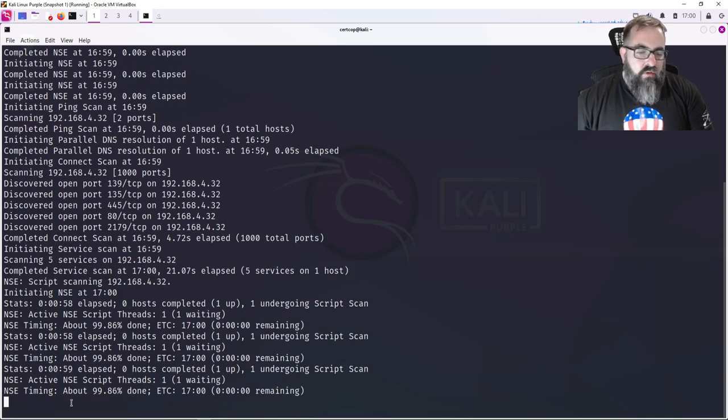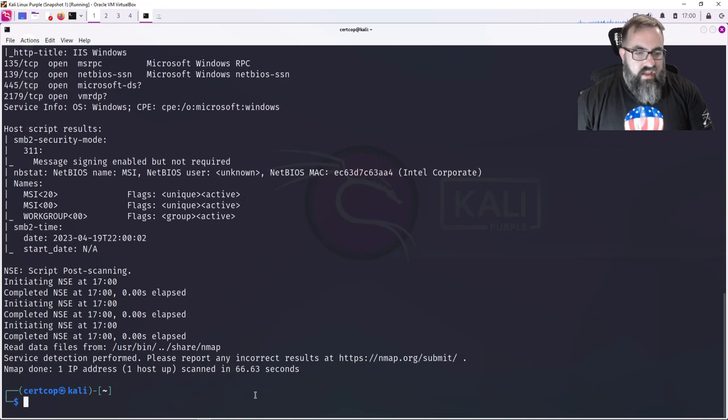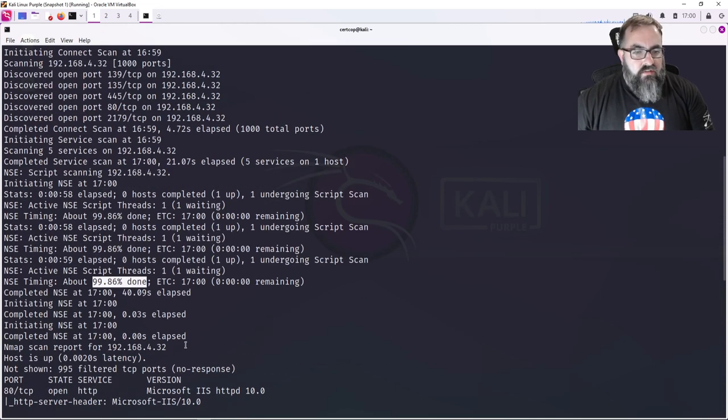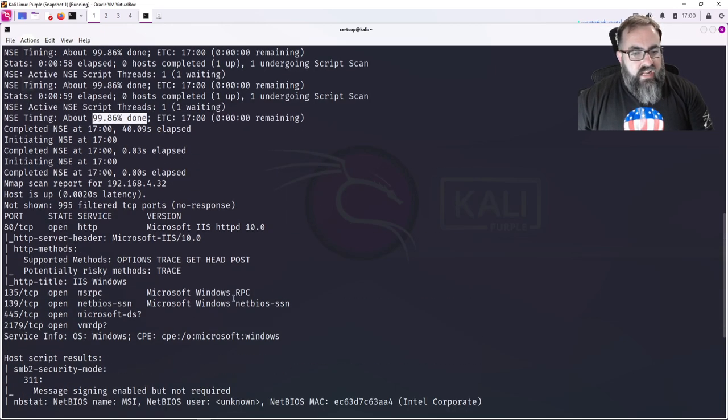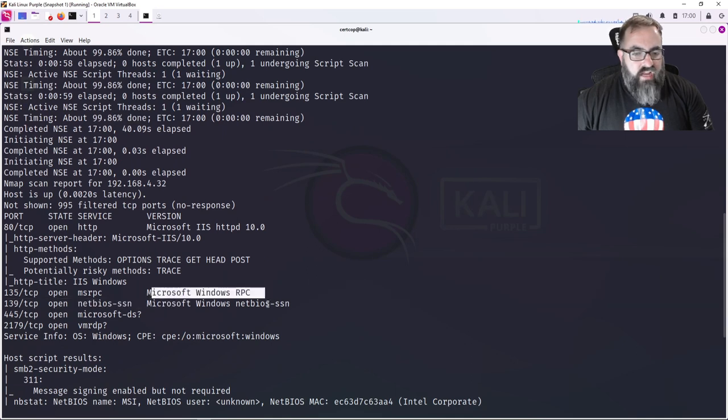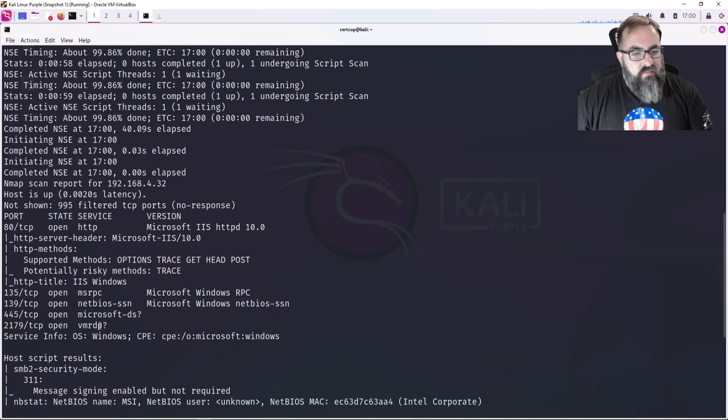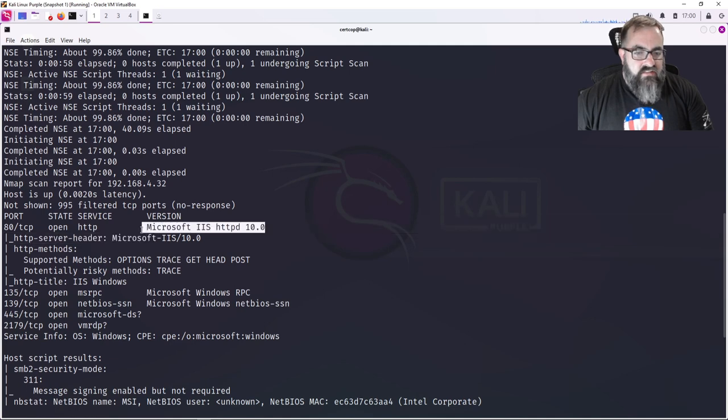So if I press Enter a couple times, it'll tell me how much percent done it is. It's 99.86 percent done, and it's almost done and finished. Boom, there we go. So what did I get? I got Windows RPC, I got Windows NetBIOS.